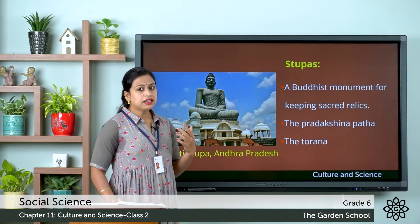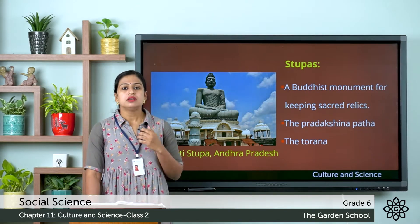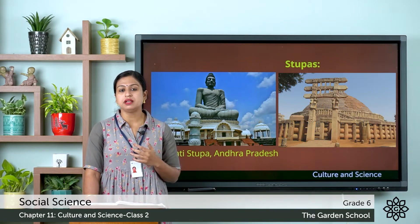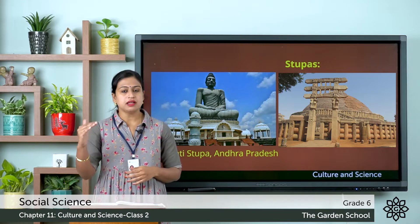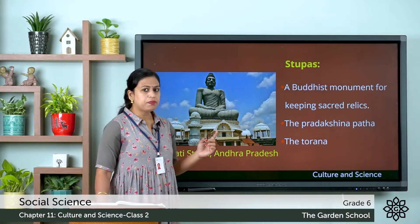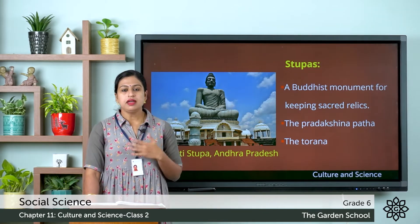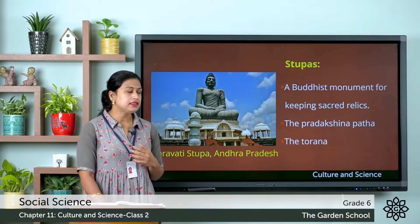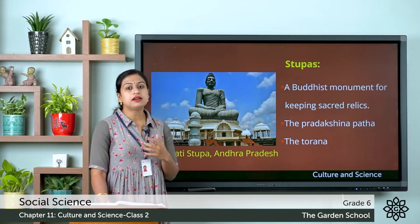Let's see a few architectures of ancient India — that is, the stupas. What do you understand by a stupa? A stupa is a semi-spherical dome-like burial mound. Here, mound means a rounded mass projecting above the surface. We can say that a stupa is a Buddhist monument for keeping sacred relics. Relics means remains of something destroyed or of someone dead.